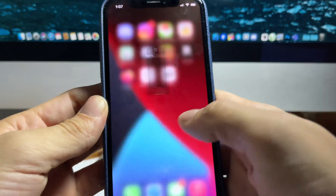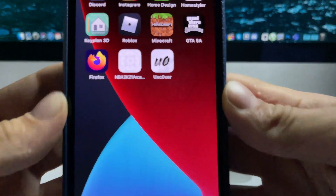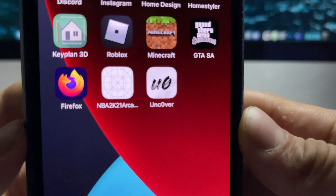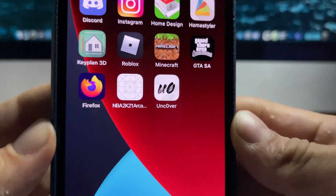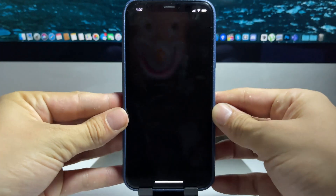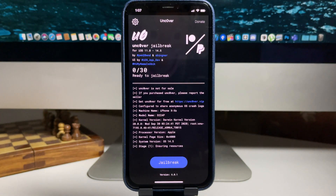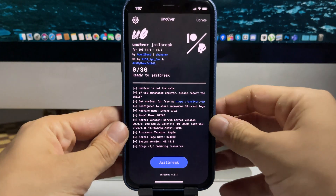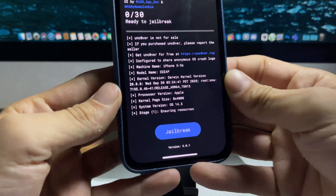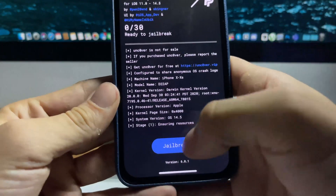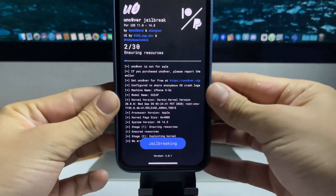Press done, go to our home screen, and there's the Uncovered jailbreak app. Open it and give it a second to load - there will be a button that says jailbreak. Go ahead and press on it - you can see it says 'ready to jailbreak,' so it is working. It's super cool.